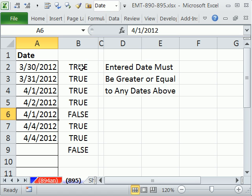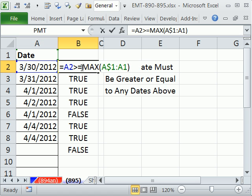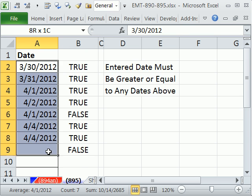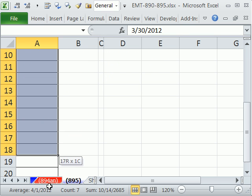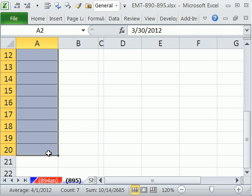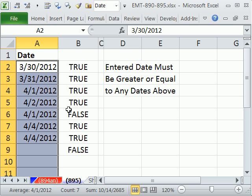Now, when we do data validation custom, we're actually going to highlight this whole range, however far down you want, open up the dialog box, and we have to build the formula from the point of view of that cell.